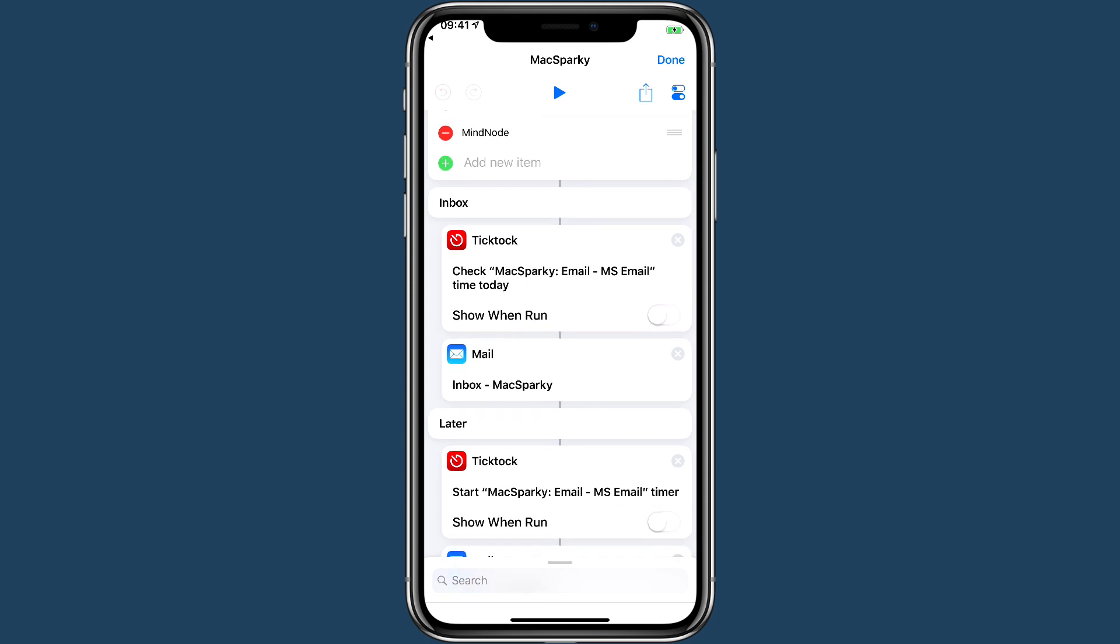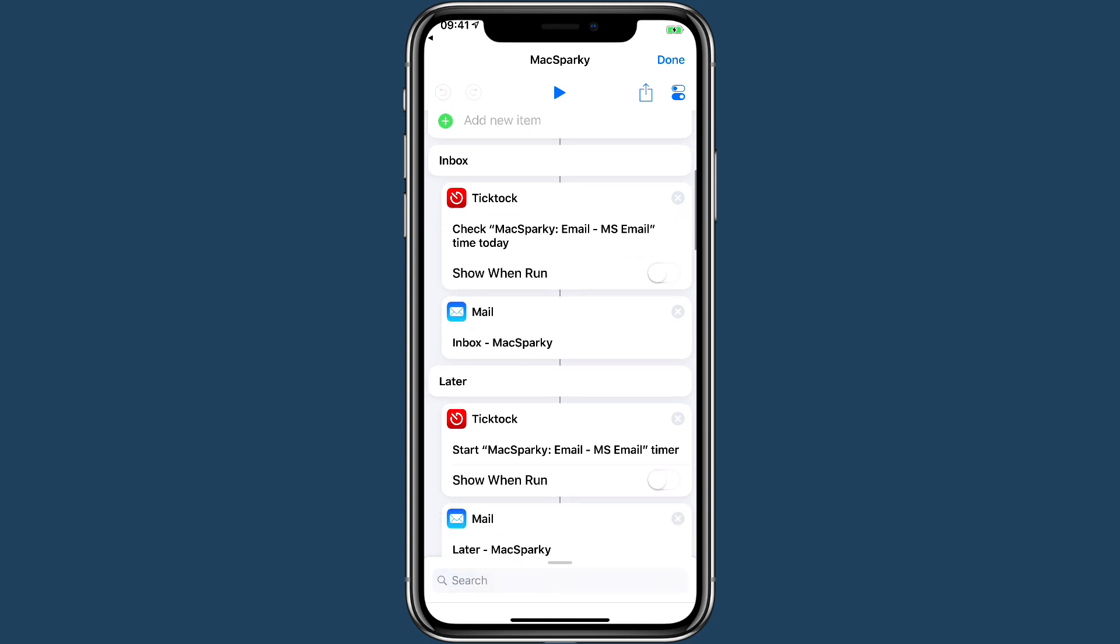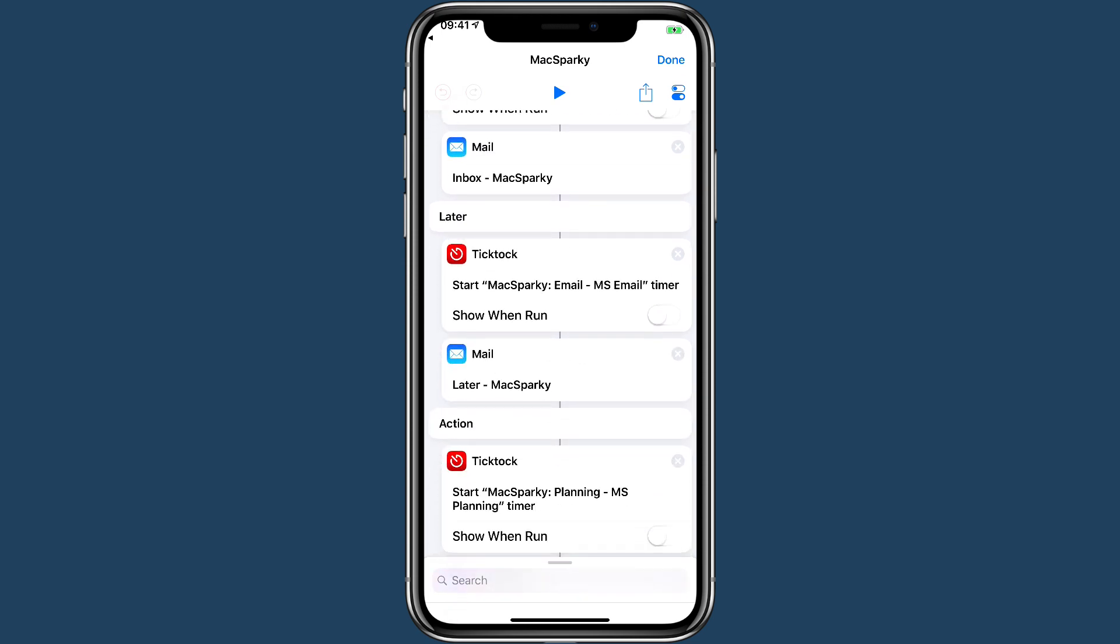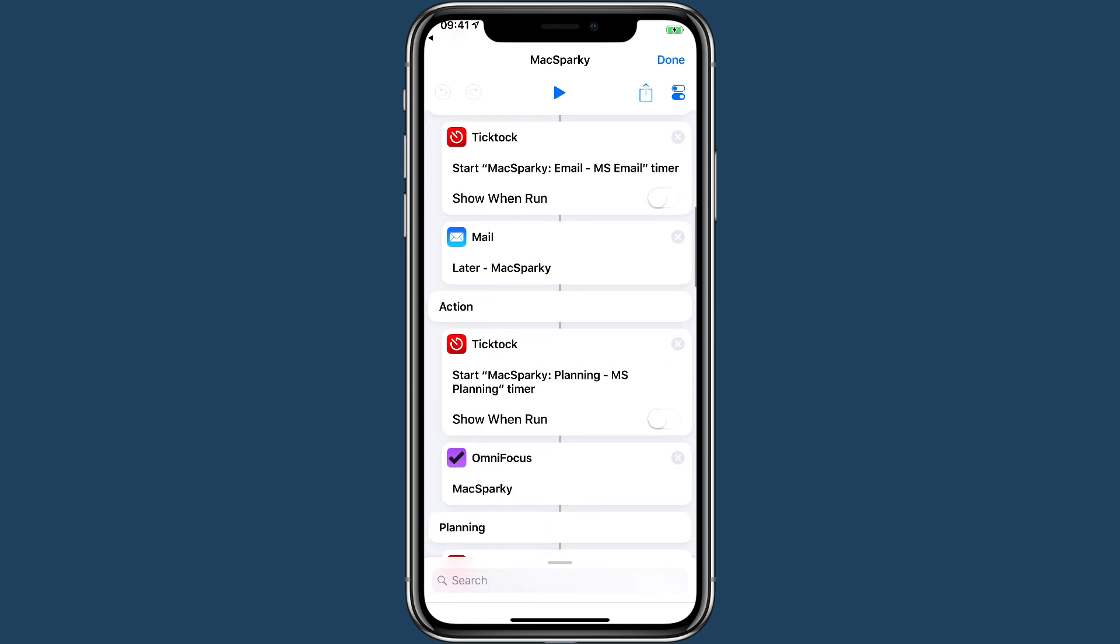Like TickTock is an app I'm beta testing—it sets a timer for the inbox and then goes into the Mail application to the inbox for Max Sparky. Later is a different mailbox I have for Max Sparky.